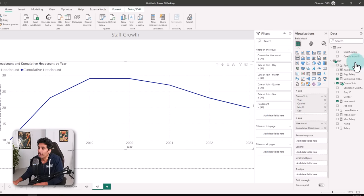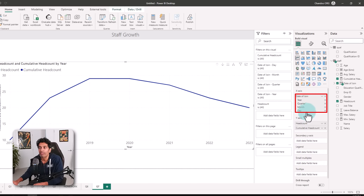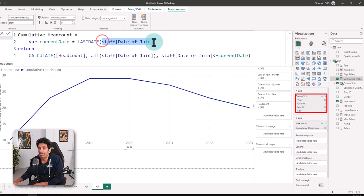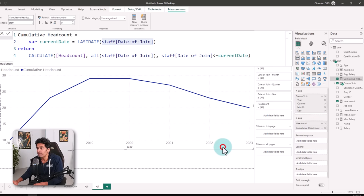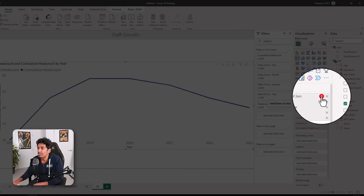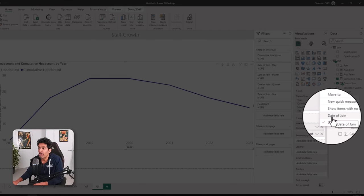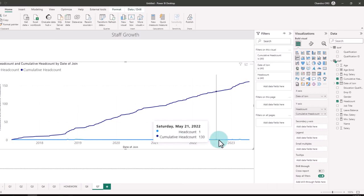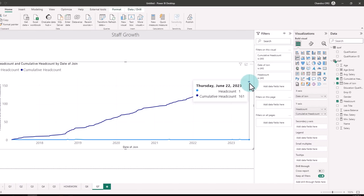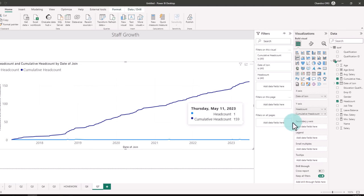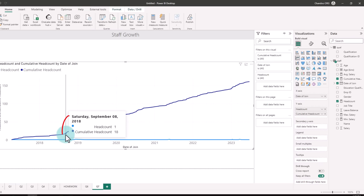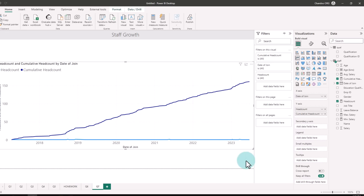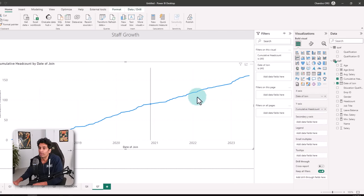When I add cumulative headcount to the visual, it still shows the same as actual headcount. This is because when you have dates on the axis, Power BI creates a date hierarchy — year, quarter, month, day — whereas our measure only looks at the date itself, not the hierarchy. So we select the chart and using this button, switch from 'date hierarchy' back to 'date of join'. Now we get two lines: actual headcount per day and the cumulative headcount. We are now at 161 people and can see the company's growth, including a surge from September to December 2018.